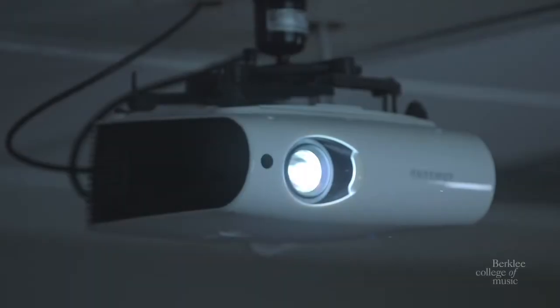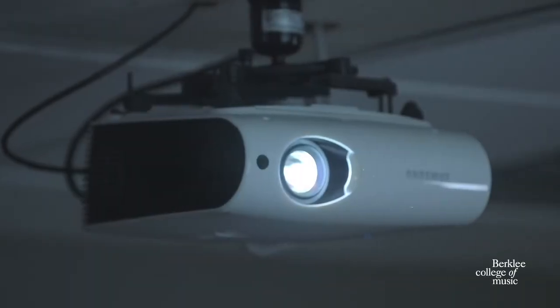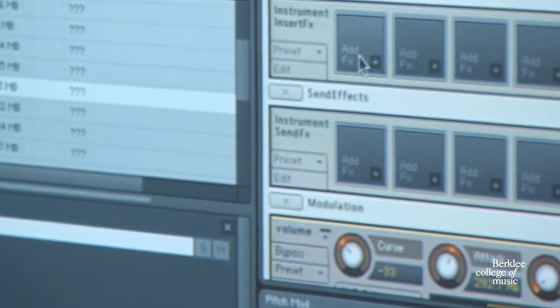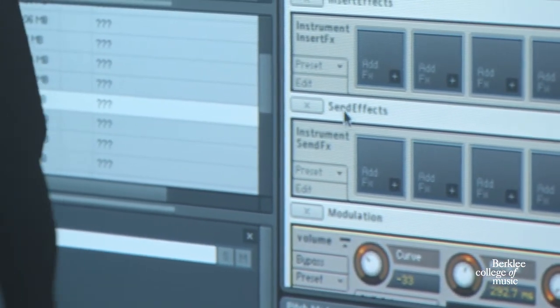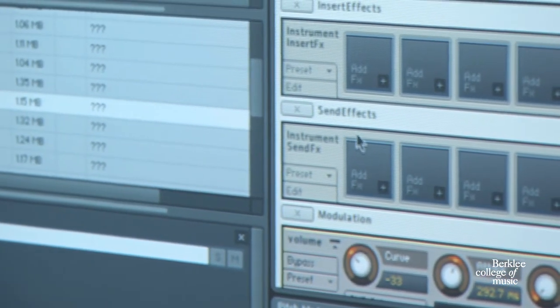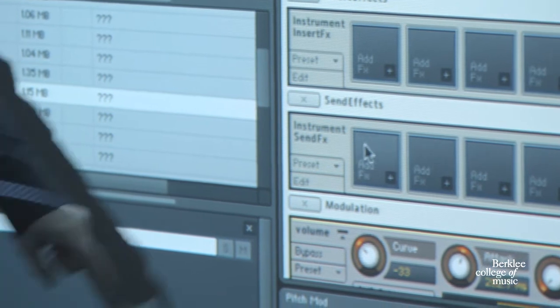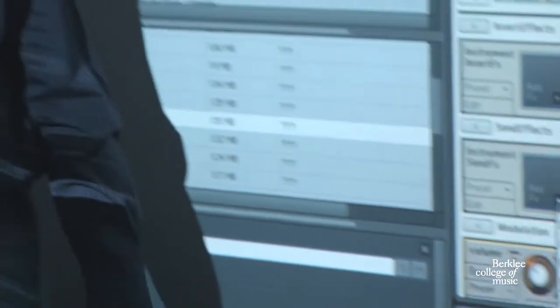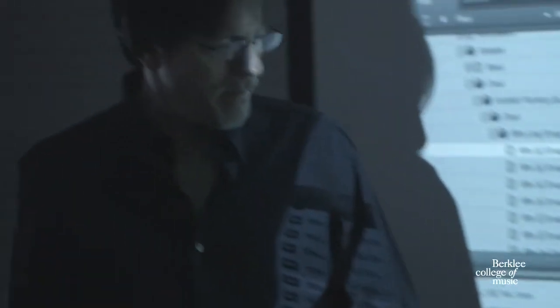There's a bunch of effects that we can do down at the bottom, and we have send effects for the instrument. So if we wanted to have delay, we could have a send effect — a delay.